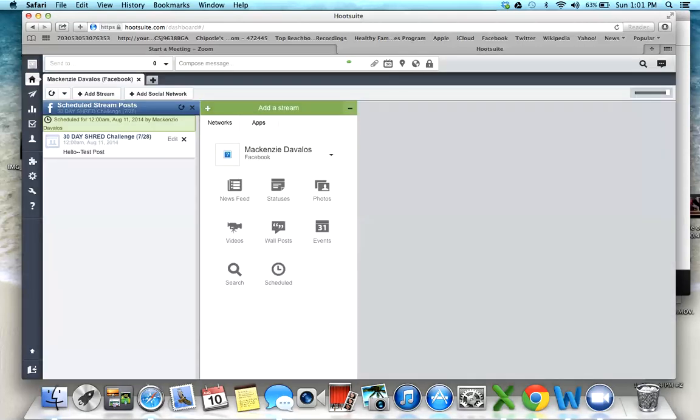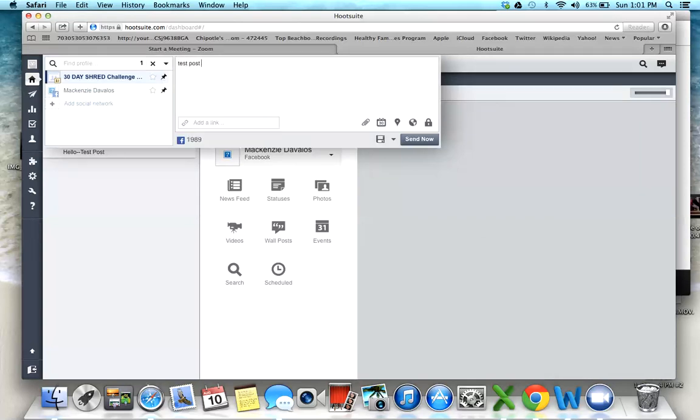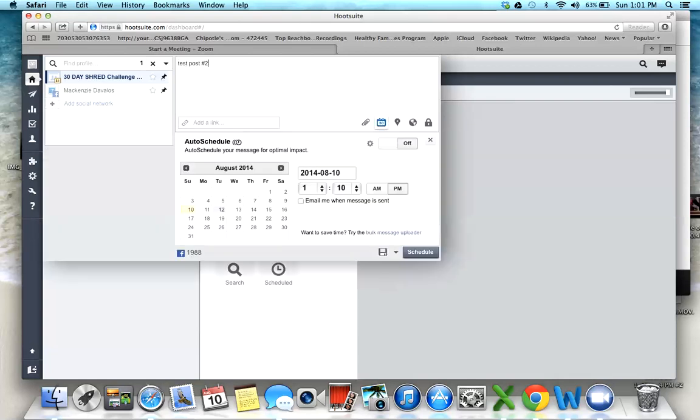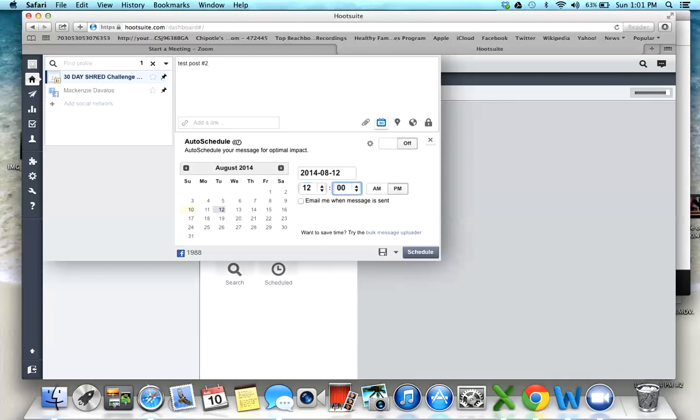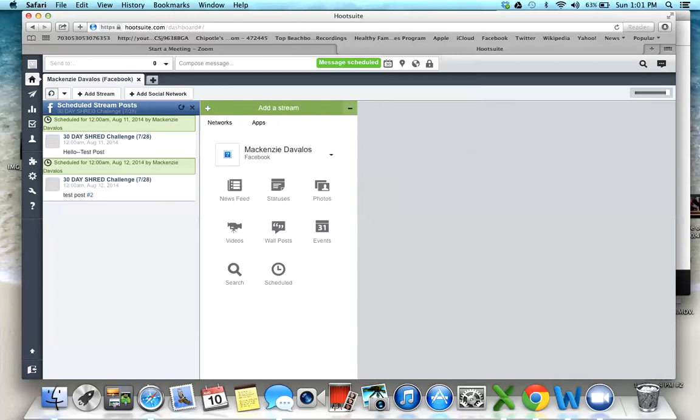I do this for every single day that I want to schedule. When I'm doing a challenge group and scheduling all 30 or 60 posts, I'll have all this filled up. Let's say I want to add another post for Tuesday. I'm going to go up here to the top, send to 30-day shred challenge, and this is going to be test post number two. I'm going to schedule it for Tuesday at 12 o'clock, schedule, and there it is.